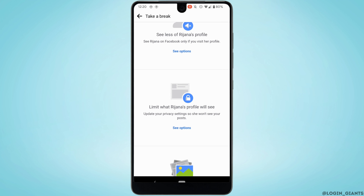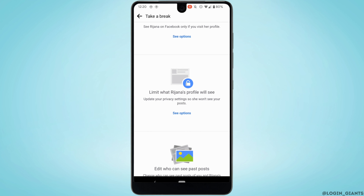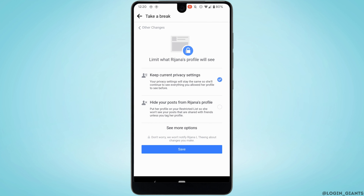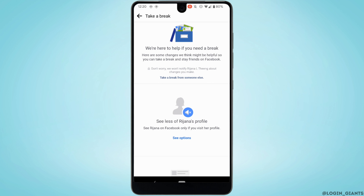Tap on 'See Options.' If you don't want this person to see your posts, tap on 'Hide your posts from this person' and then tap 'Save.' Now this person won't be able to view any of your posts.